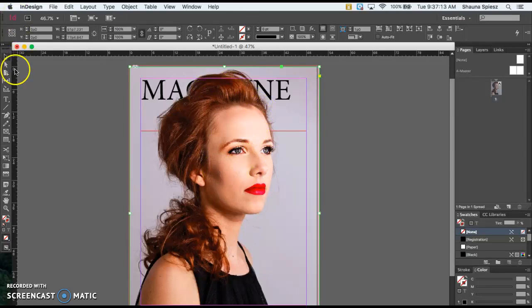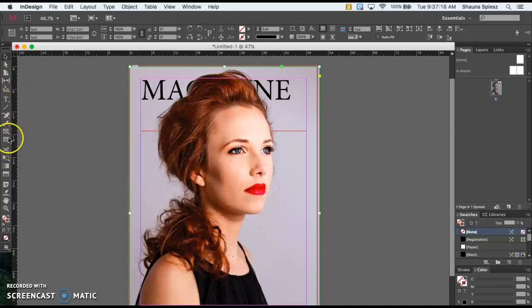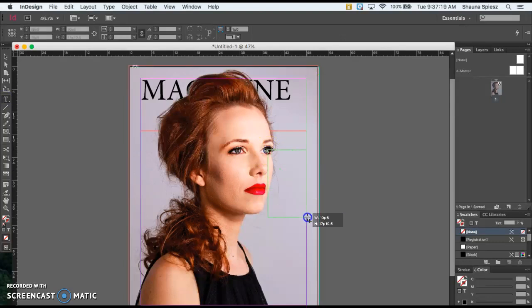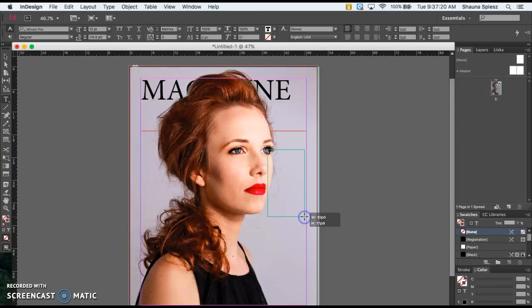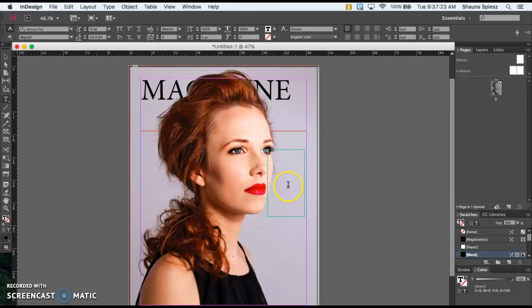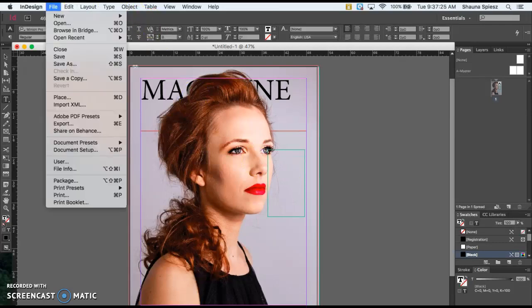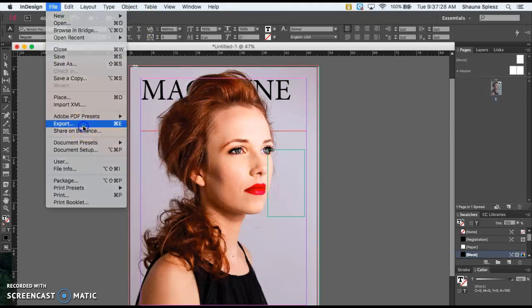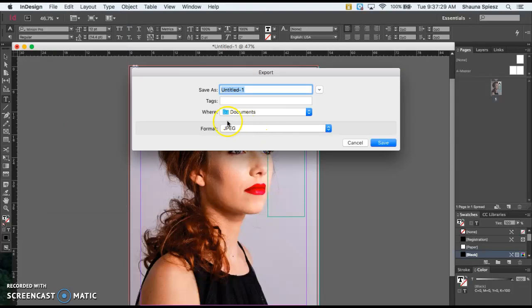The last step before you turn this in is to start adding some cover lines. Using your text tool, you can start practicing and add a cover line. You can make up whatever you want for this. When you're finished, make sure you save it as a JPEG. Go to File, Export, make sure JPEG is the format, save it somewhere, and upload it back to Classroom. I'll see you next time.